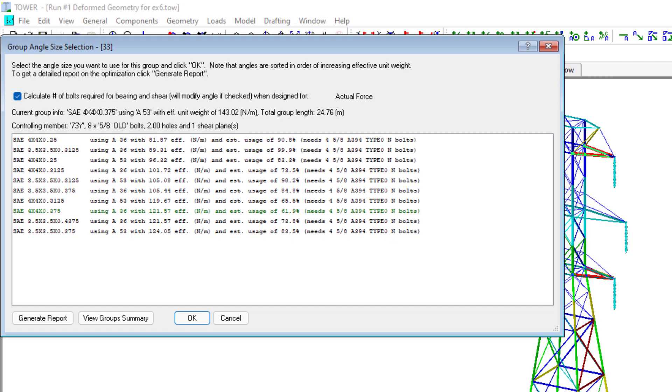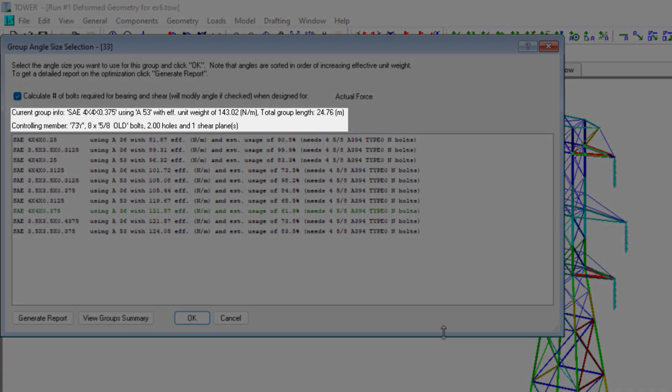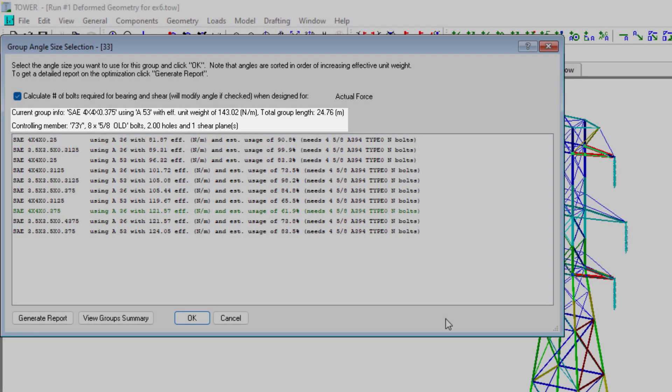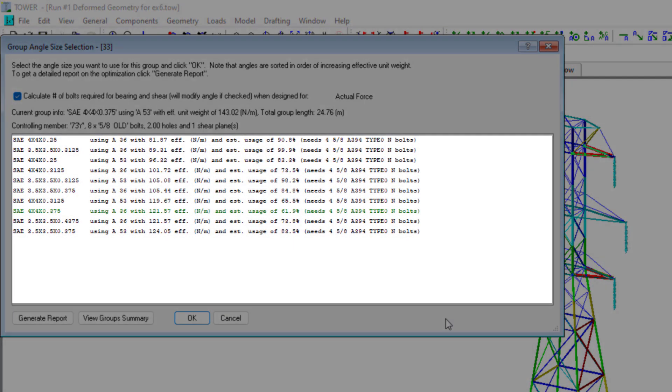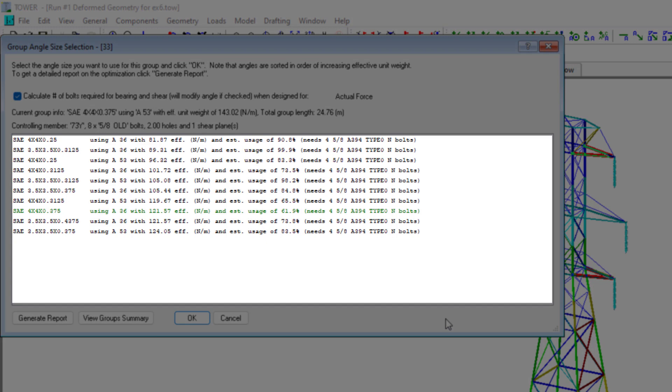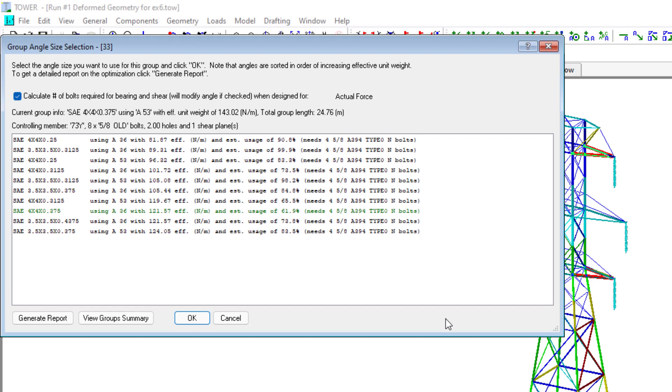Doing this opens up the group angle size selection dialog. This shows quite a bit of information. At the top is the current group's information and then it provides a list of viable angle members. Ranked from lightest to heaviest effective weight. Note that the weight reported here is the effective weight, which we've described earlier. In this case, you can see the difference in effective weight is based on the cost factor for alternate steel material.